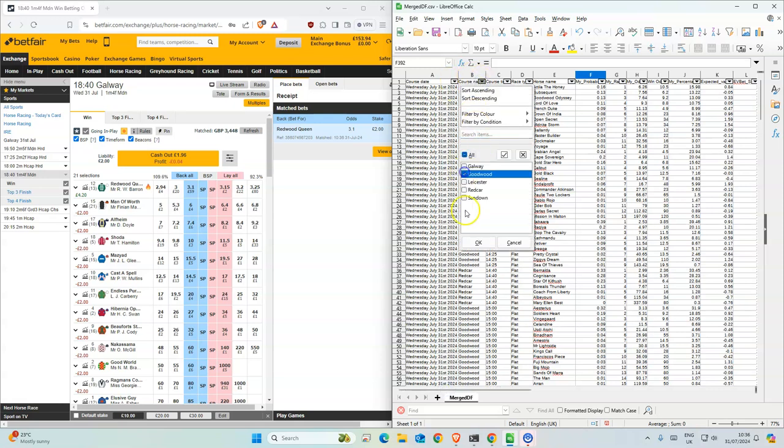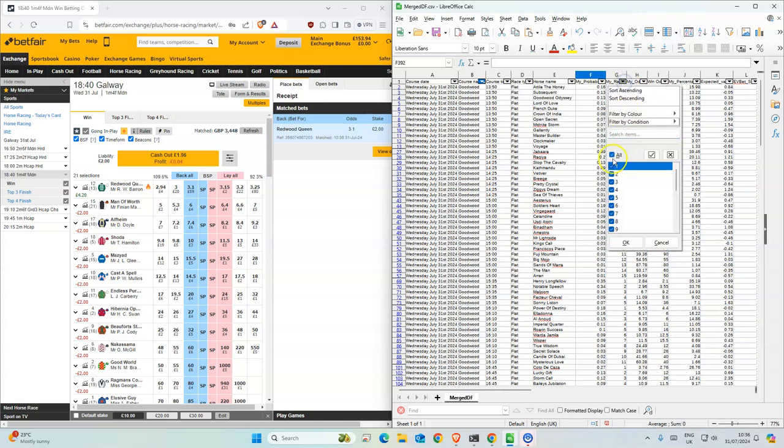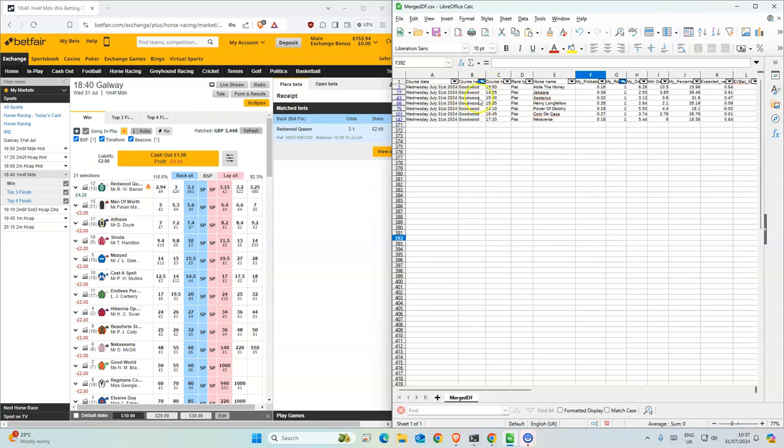There were two yesterday, but I think you probably broke even if you bet on them yesterday. I think there were two winners from the ranked ones. So those are the ranked ones for today.